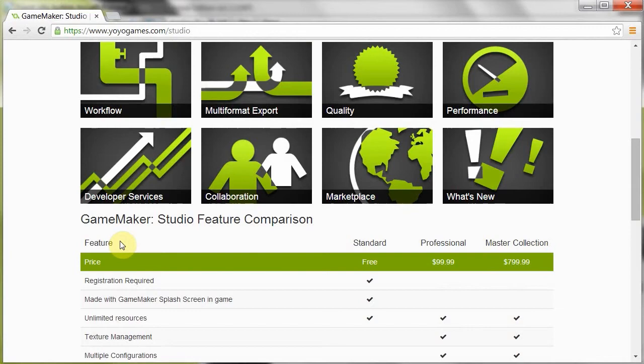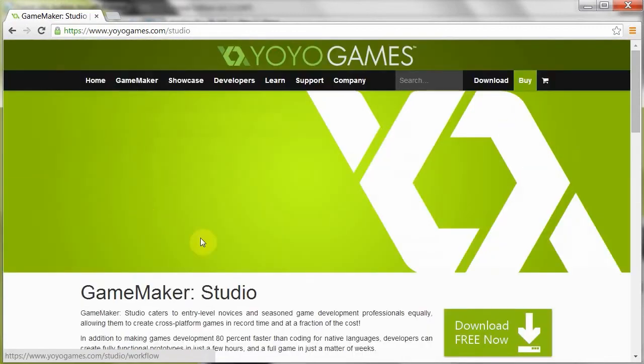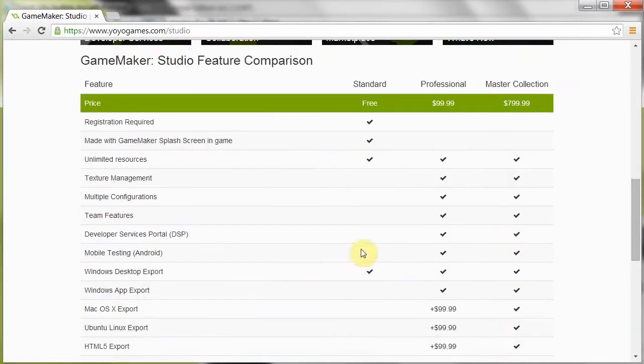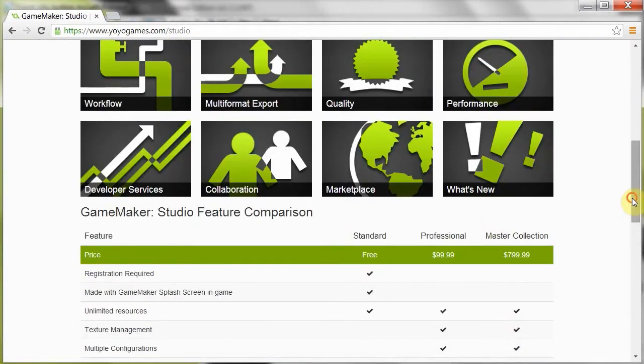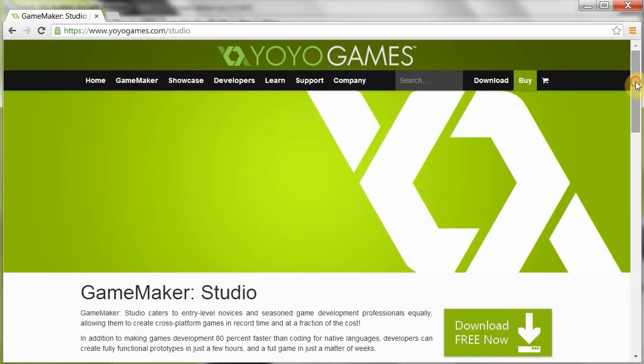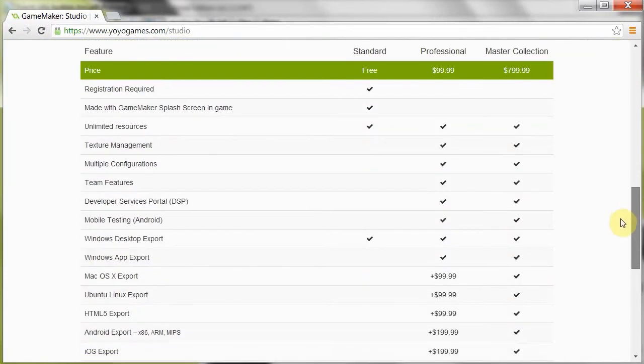But ultimately, look, just like that, Studio Standard without limitations is absolutely free. I do recommend anyone who's using the old versions of Game Maker, Game Maker 8, 8.1, or below, to go ahead and jump on this.